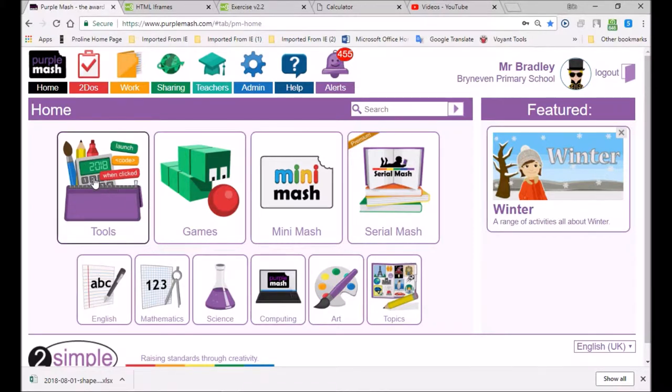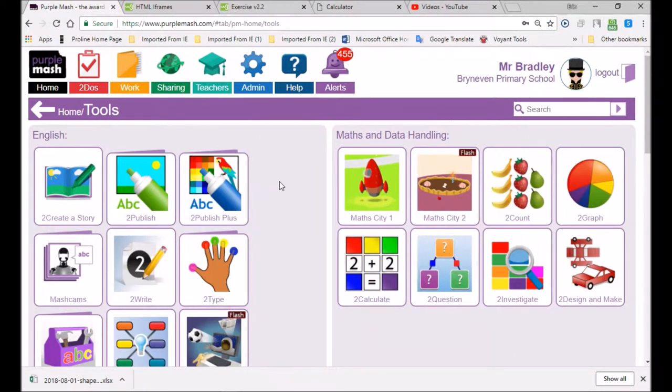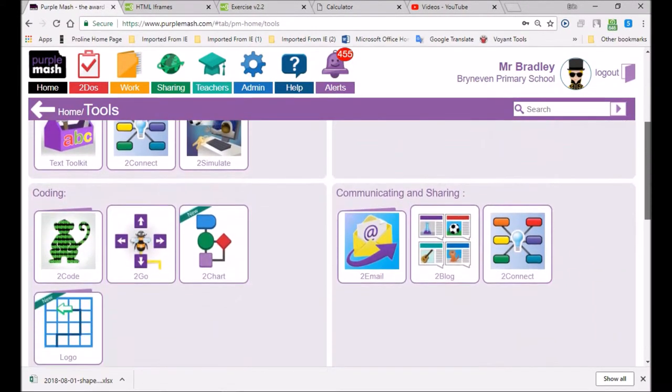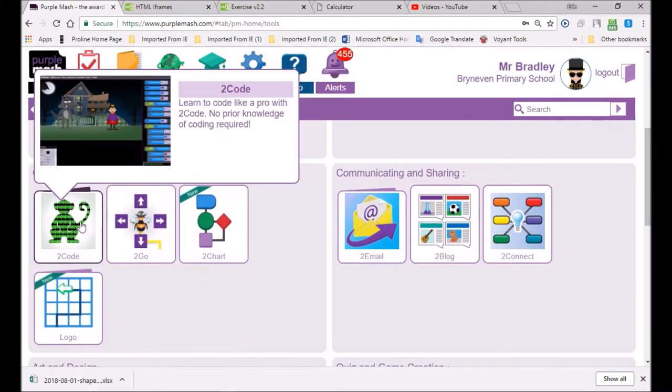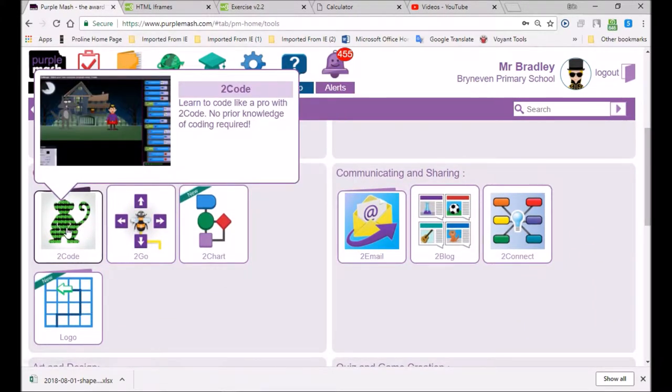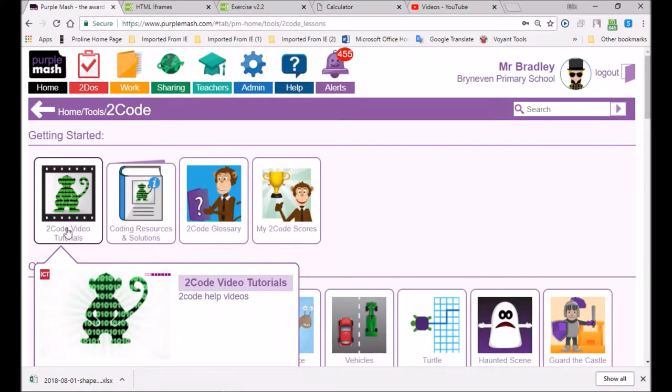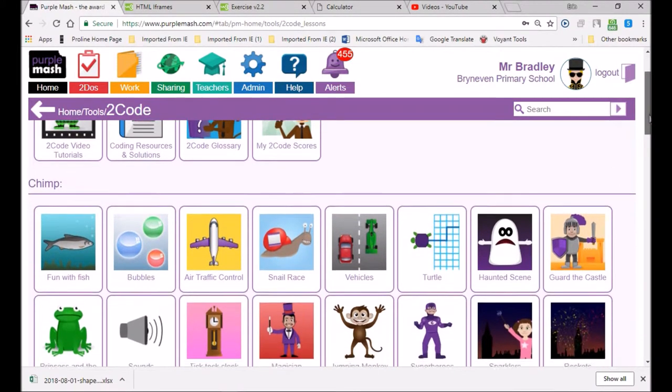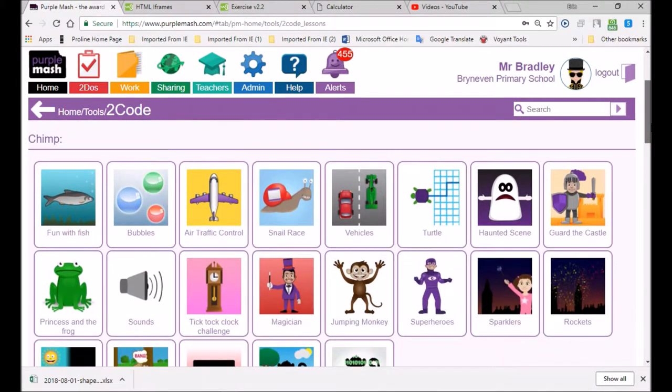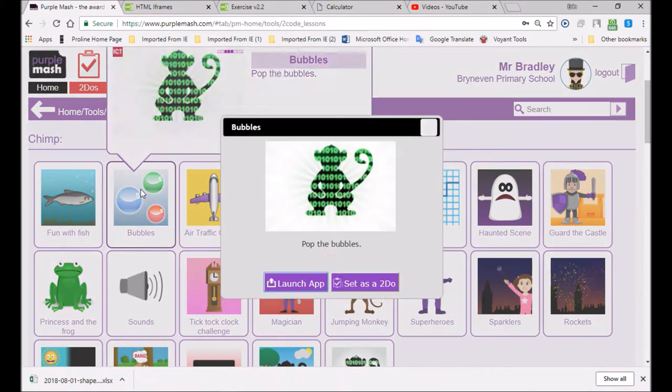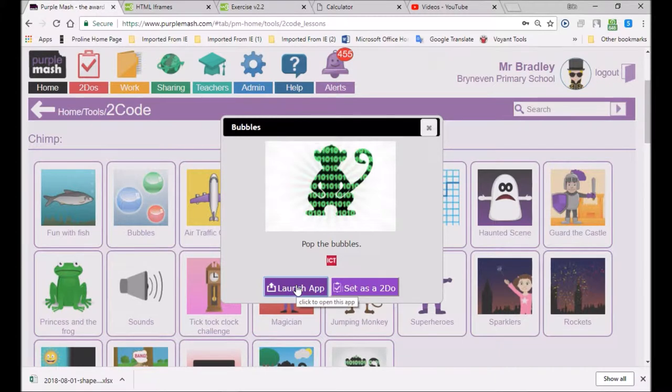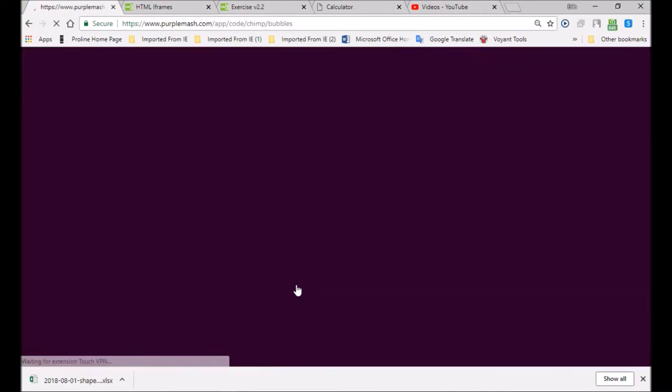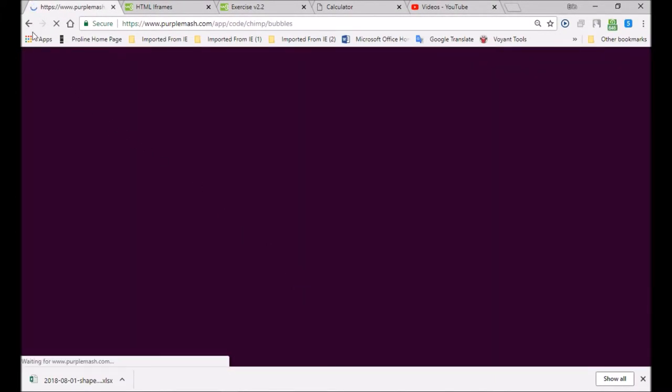Go to tools, then go down to this monkey which represents creativity. You're going to go on the bubble launch app and then I'll set it as a to-do for you guys.